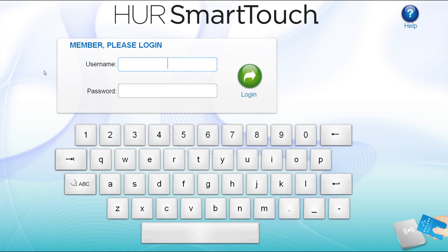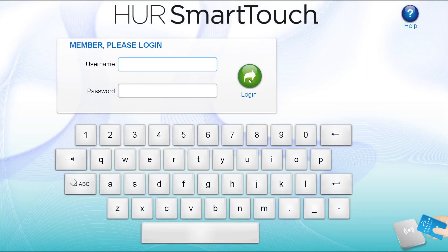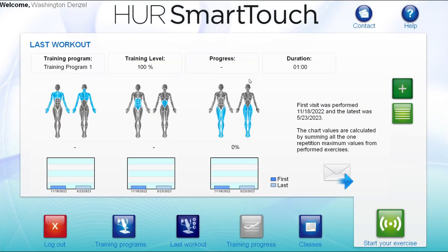If your facility uses temporary RFIDs, clients will need to log into the kiosk software using the username and password assigned to them in Smart Touch. After a client has logged in with their username and password, they are taken to the Last Workout page. More about this page in a moment.